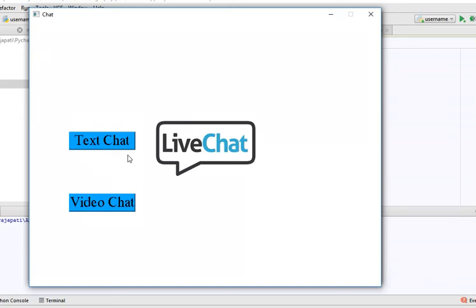In the next session, I will explain the text chat and video chat features. Thank you guys for watching my videos. If you like, please subscribe and share. See you next time.